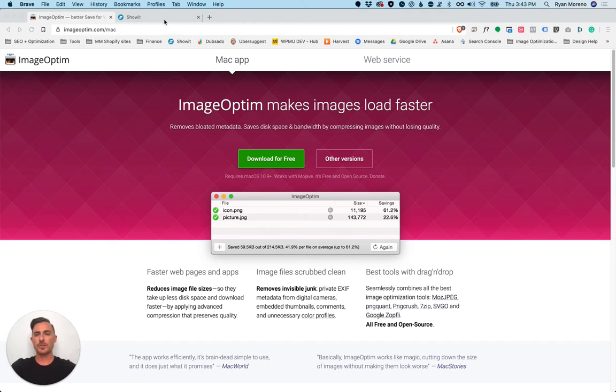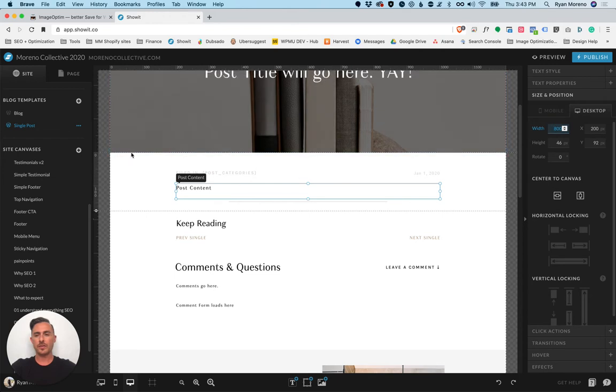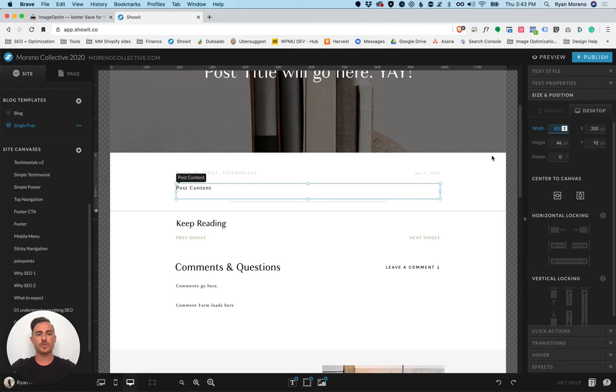Once you download ImageOptim the next thing you need to do is jump in and figure out the post content width. So jump to your single post page, find the text box that is set to post content and then look at the width. Mine's 800 so I want my images to be 1600 pixels wide.